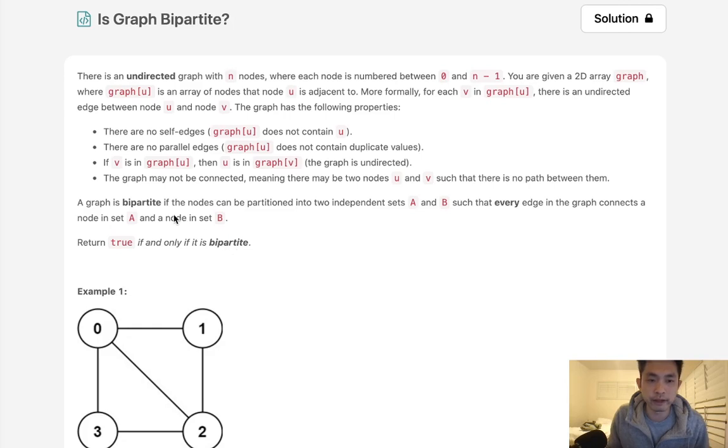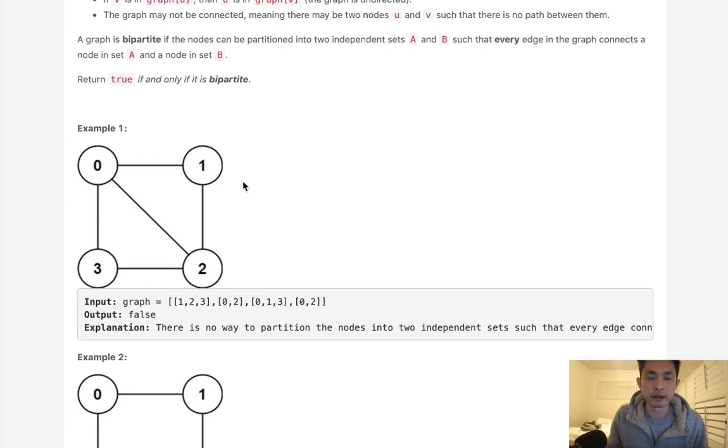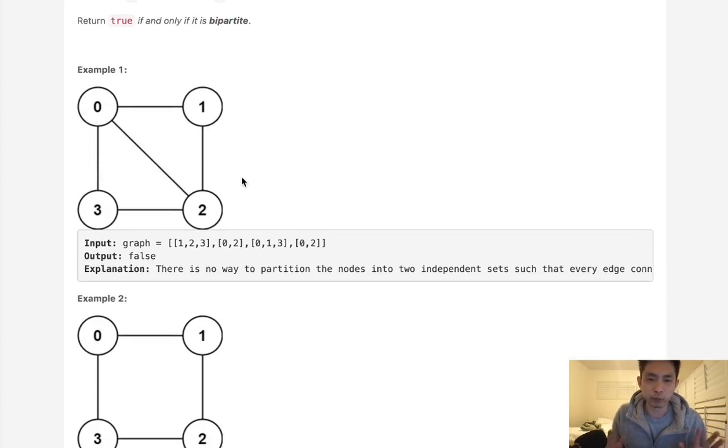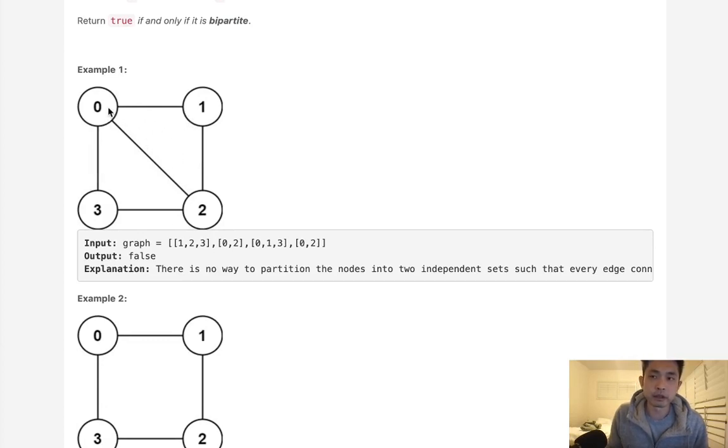Now we want to find out if a graph is bipartite. If the nodes can be partitioned into two independent sets A and B such that every edge in the graph connects nodes... So more or less what they're trying to say is we can color each edge to another color.